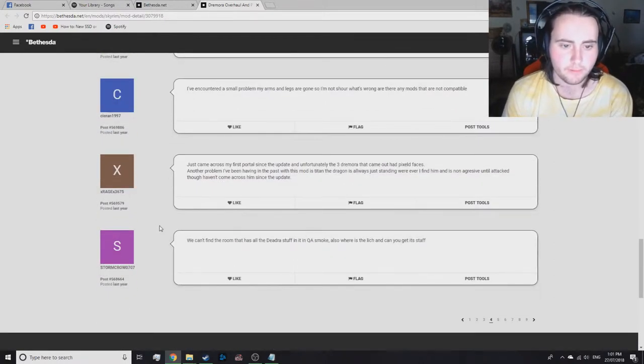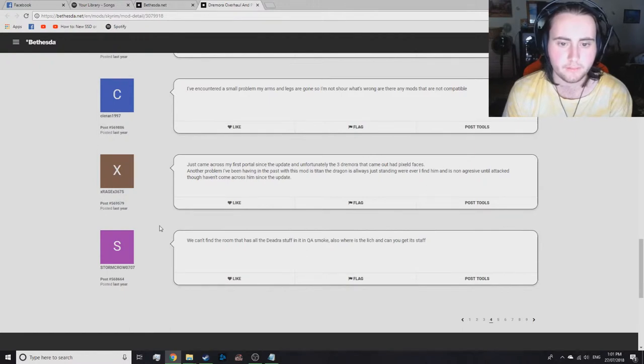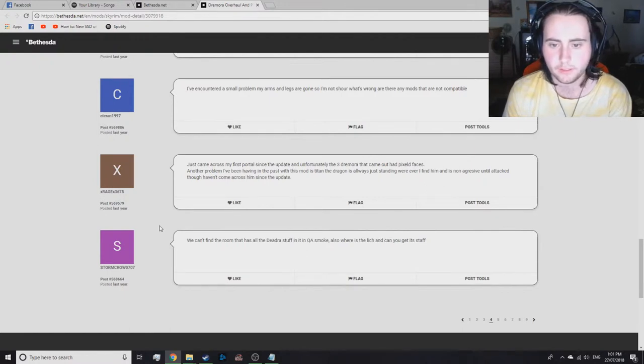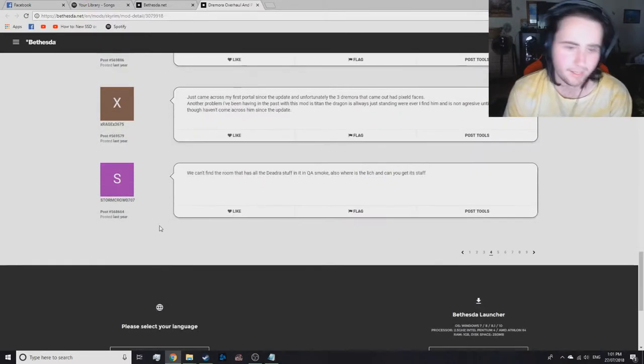Just came across my first portal since updating, unfortunately, the three Dremora that came out of the pixelated head. God damn it.